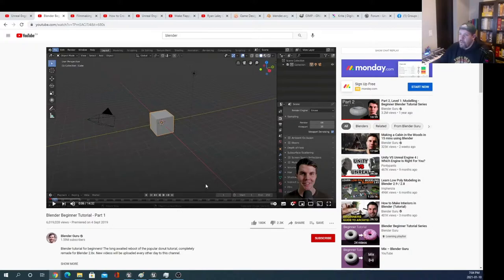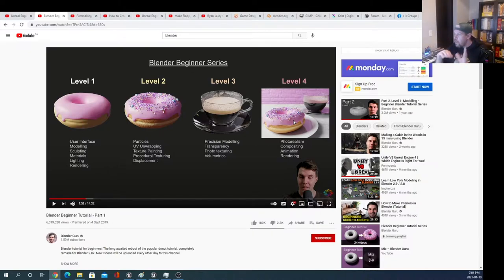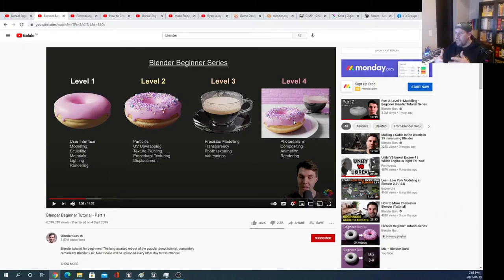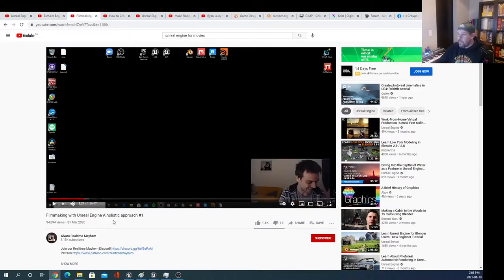The Blender Guru donut tutorial — look at how many views and subscribers this channel has. The methodology is really really good. Everyone starts with a 3D donut in the Blender community, and that's what he teaches you to make. I have no artist background, no 3D modeling background, no understanding of Blender, and I went through this tutorial. By the end you'll be able to produce a really impressive donut render — which is insane. The base information you get from this you are absolutely going to need in Unreal.